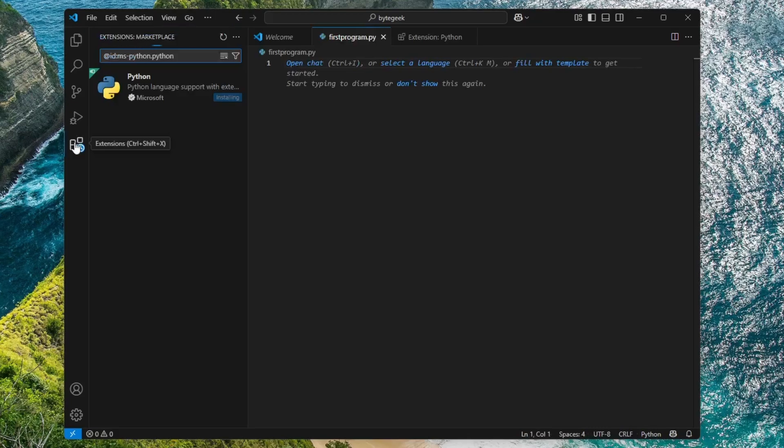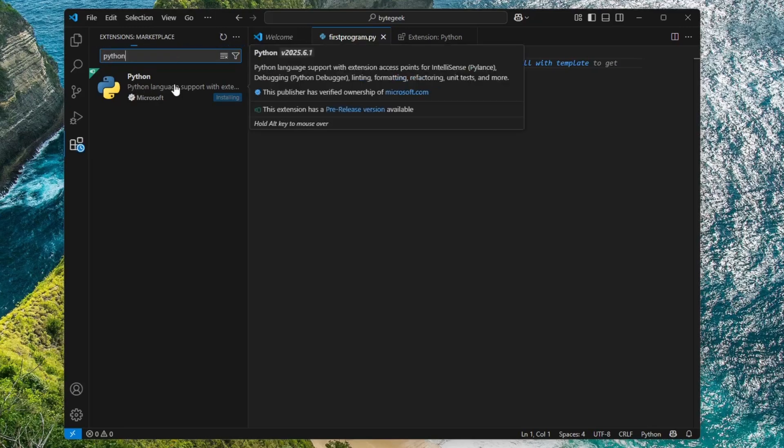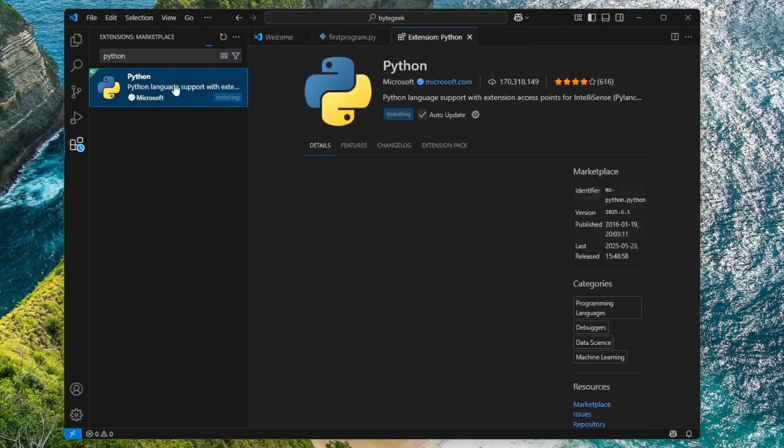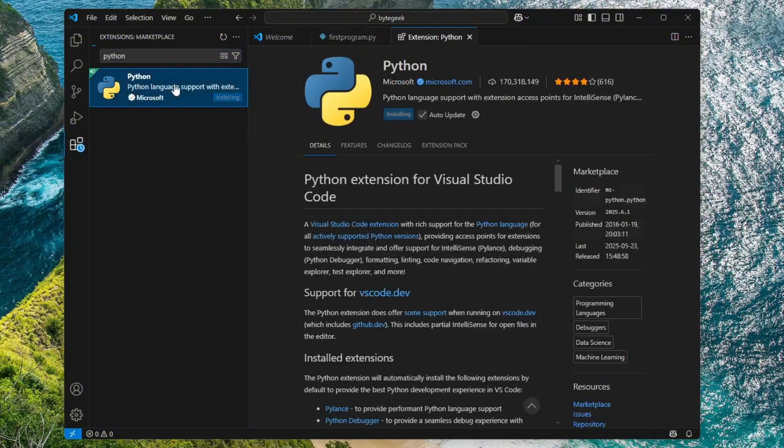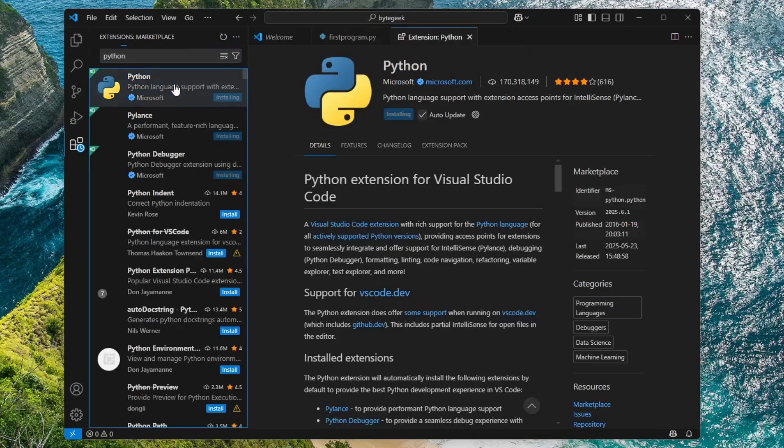To do this, click on the Extensions icon in the left-hand sidebar of Visual Studio Code. In the search bar, type Python and press Enter. The first result will be the official Python extension for VS Code developed by Microsoft. Simply click Install to add it to your editor.